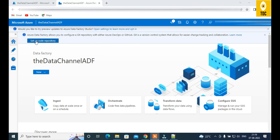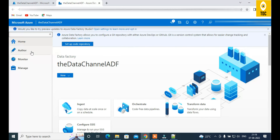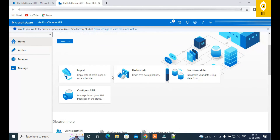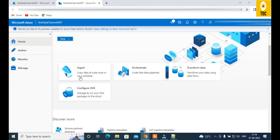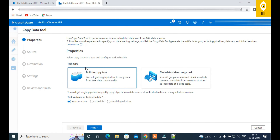As you can see, the main navigation options are Home, Author, Monitor, and Manage. Let's go through each one. On the Home page you can see quick-create options: New Pipeline, Power Query, Data Flow, and Datasets. There are also guided task options — Ingest, Orchestrate, Transform, and Configure. Clicking Ingest walks you through a template wizard that creates a pipeline for you automatically.